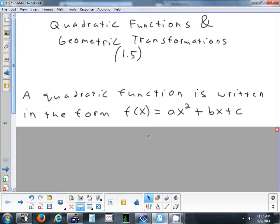B and c can be any number that you want, and a can be any number you want except 0. Because if a was 0 and you did 0 times x squared, 0 times anything is 0 — you're going to wipe out the x squared term. Now all you're left with is bx plus c, which is not quadratic — that's a line, like mx plus b.